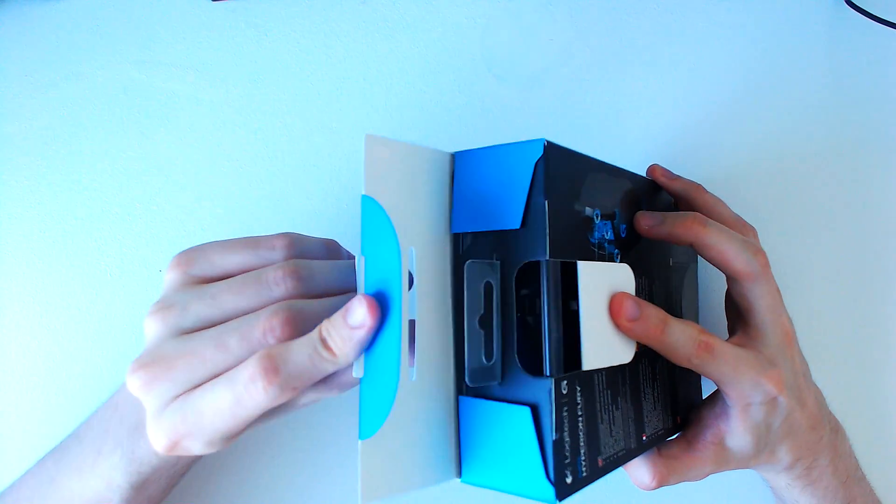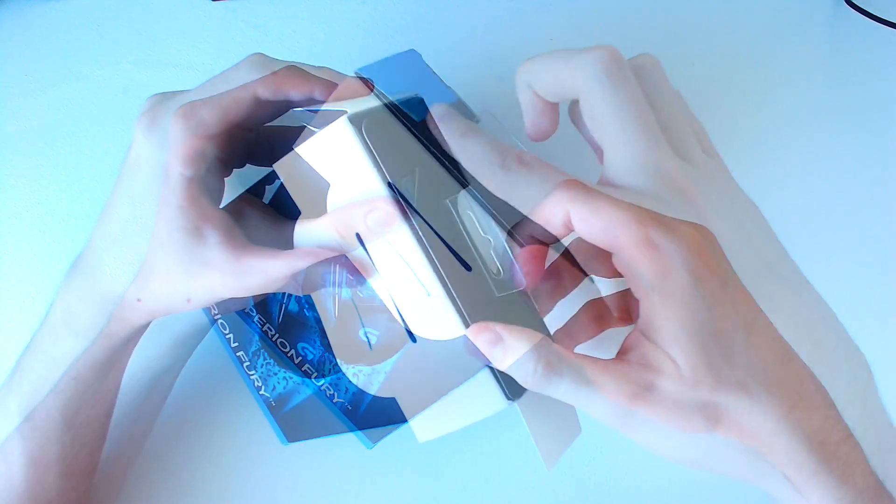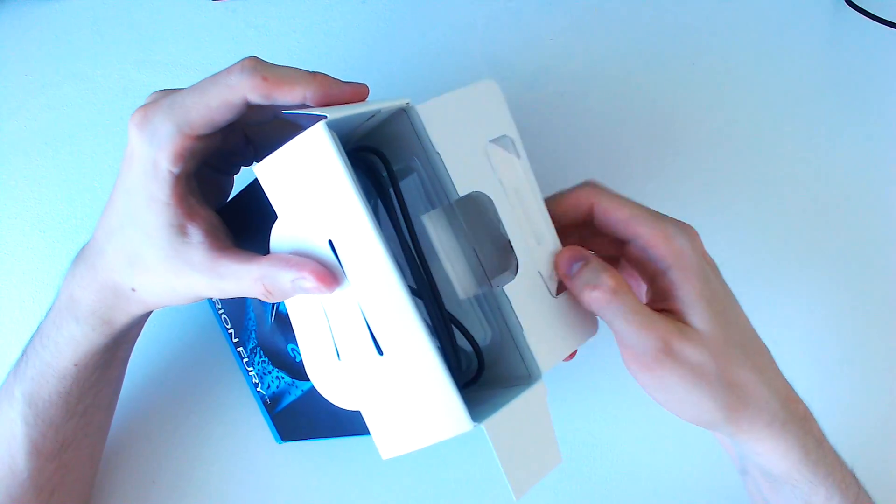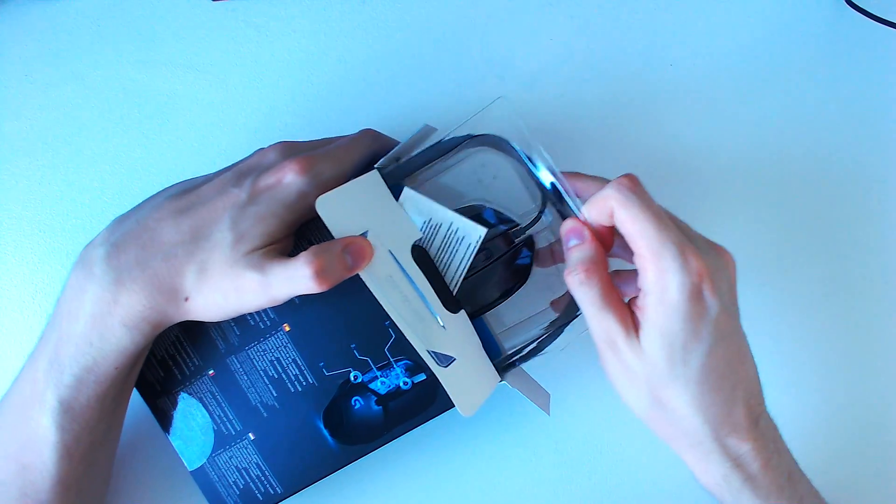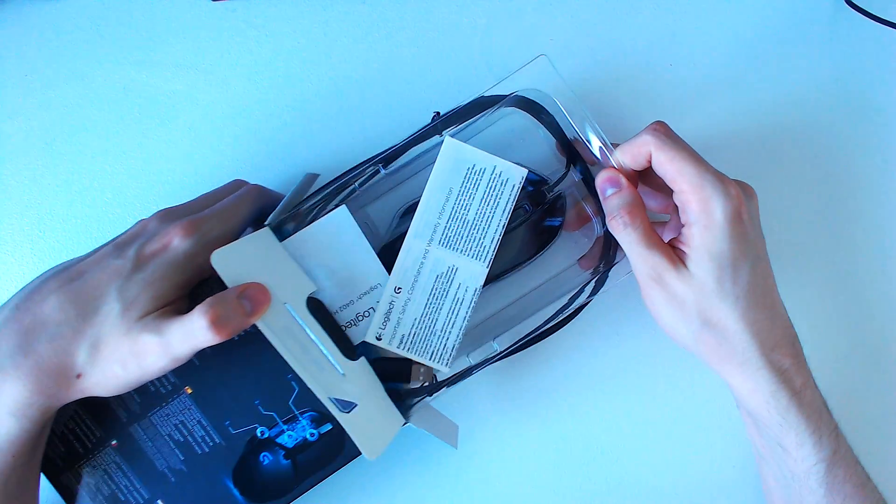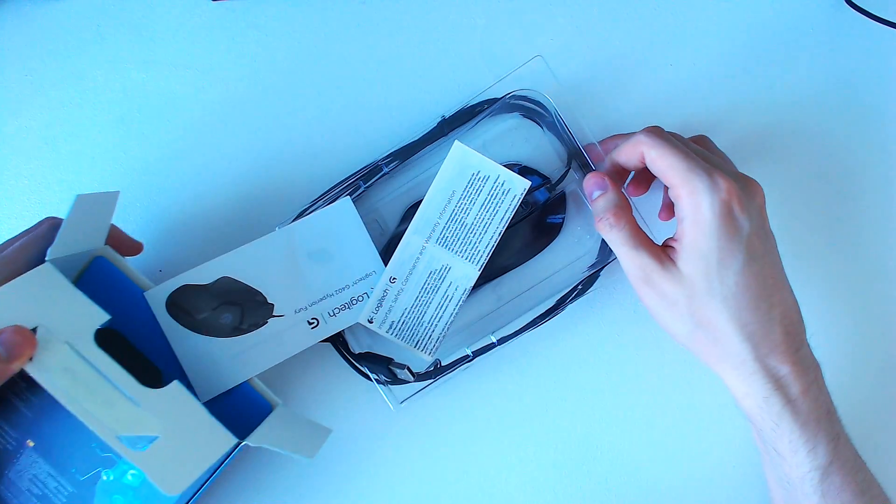One thing I love about the Logitech packaging is that the cable is routed around the box, rather than being folded, which often creates kinks and can even damage the cable.